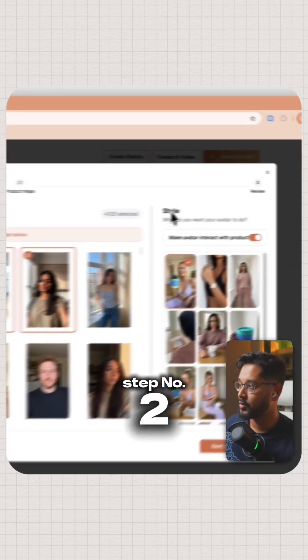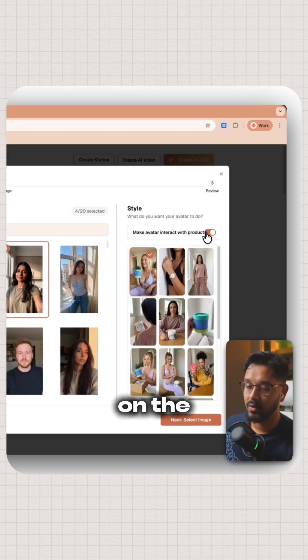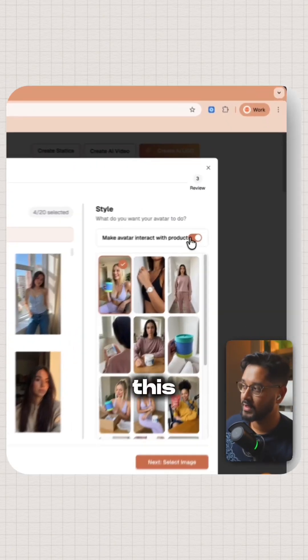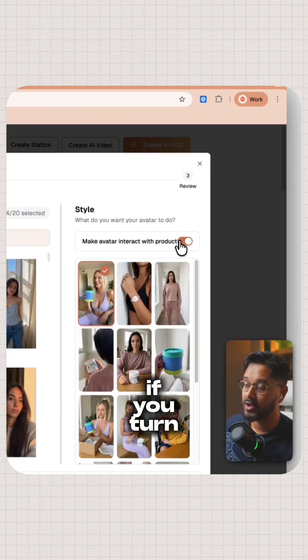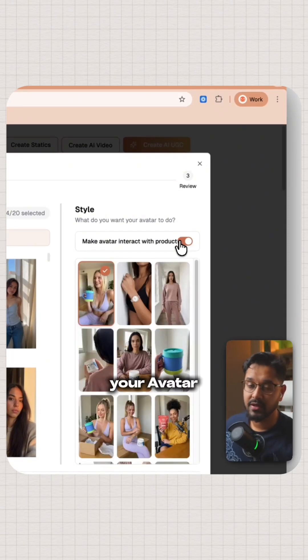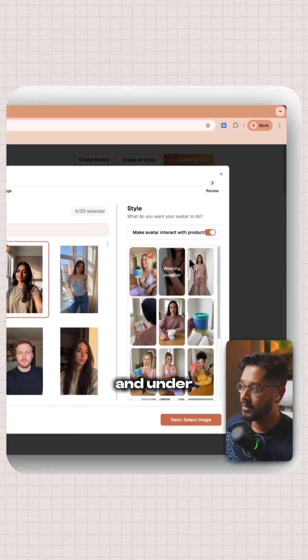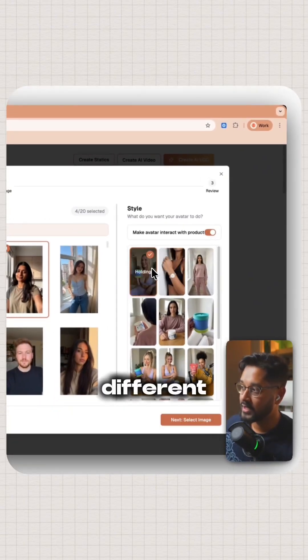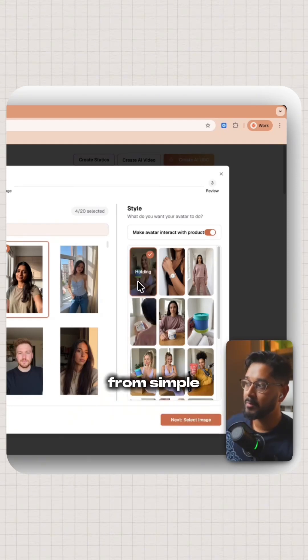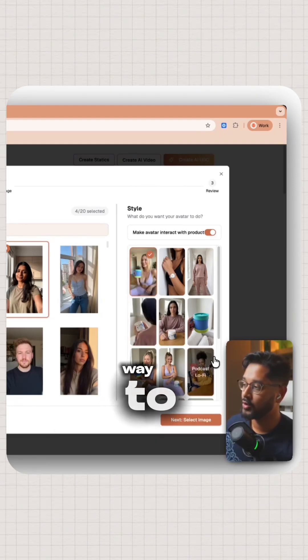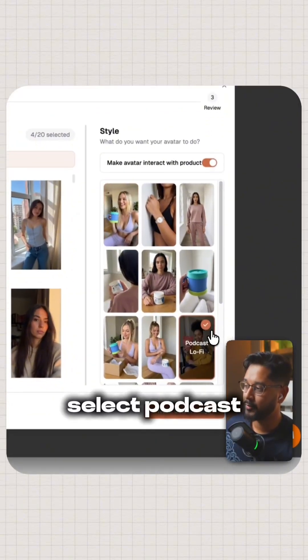Step number two, we are going to choose our style. On the right side, you will see this product interaction toggle. If you turn this on, your avatar will interact with your product. And under styles, you can see different types of interactions from simple holding product all the way to podcast. We're going to select podcast.